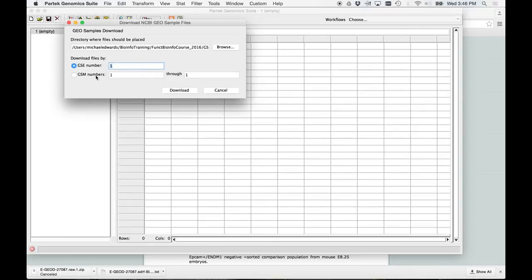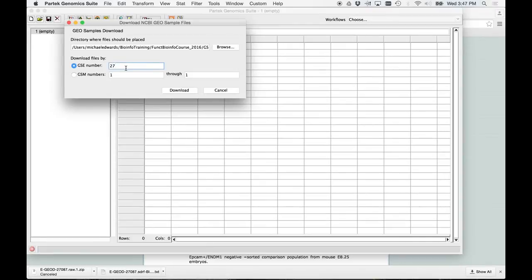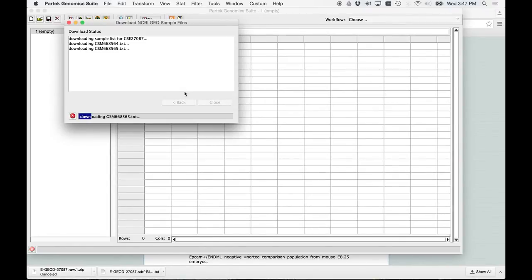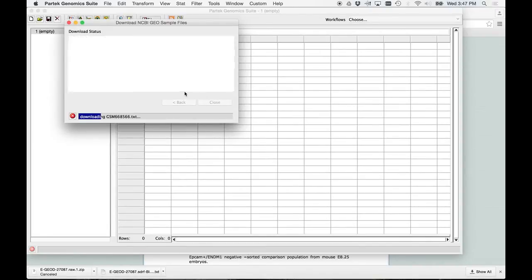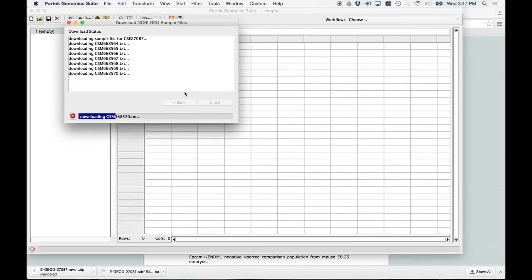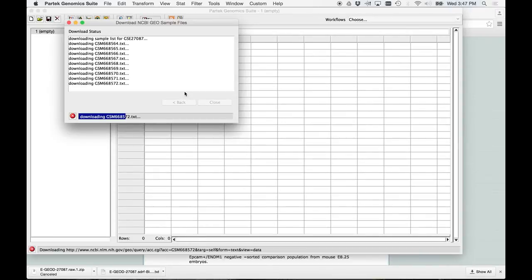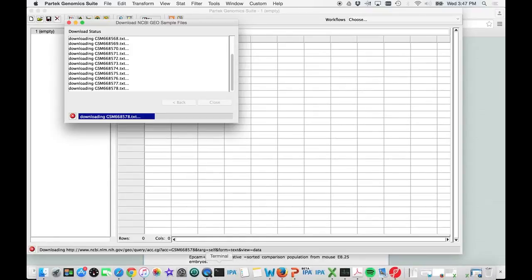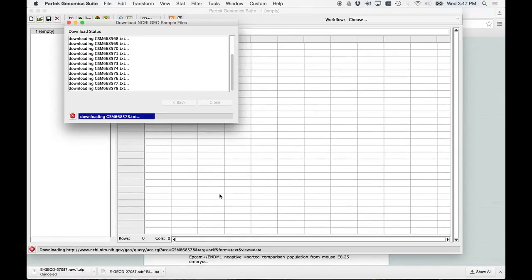All right. Now here's what we're going to do is we're going to tell it which study we want it to get. So you'll see this under GSE number, put in 27087. Okay. I'm going to hit download. All right. What it's doing right now is it's getting all those text files. Basically, since this is all the process data, it's basically giving the numbers for each gene for each individual sample. Right? So this isn't a big table. This is just for each individual sample. And what's going to happen at the very end is it's basically going to ask you to merge those files. Okay? And I'll show you how to do that. So this is going to take just a little bit of time. Oh, man, actually it's going pretty quickly.